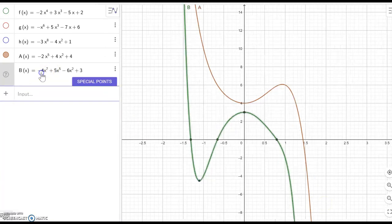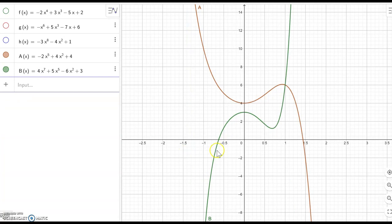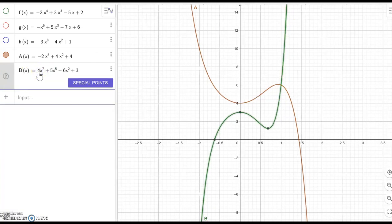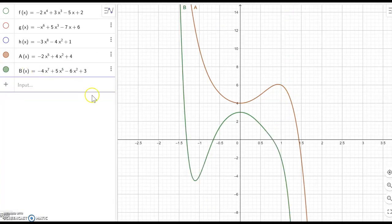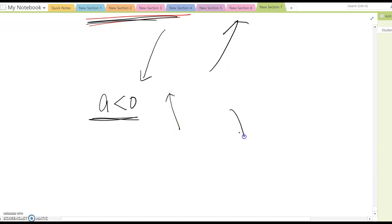Same thing for b(x): if I switch back to a positive leading term, it becomes left-hand side down and right-hand side up. But if I switch to a minus sign, it becomes left-hand side going up and right-hand side moving down. Therefore, we can conclude that if a is negative with an odd degree, then the left-hand side moves up and the right-hand side moves down.